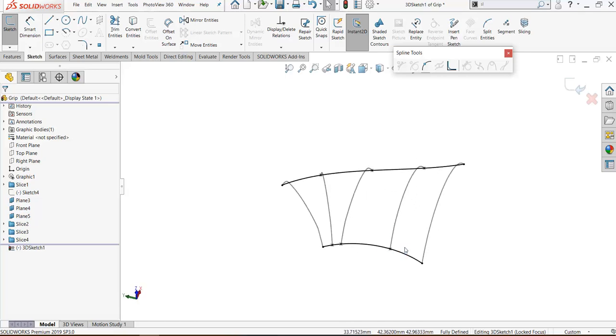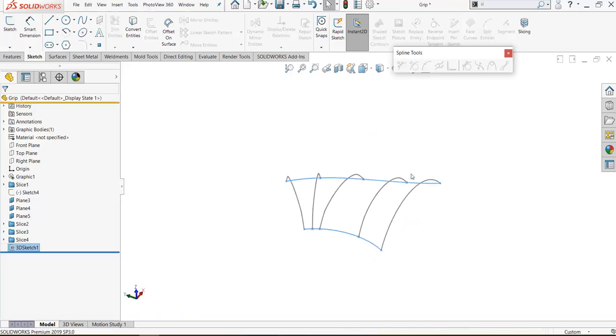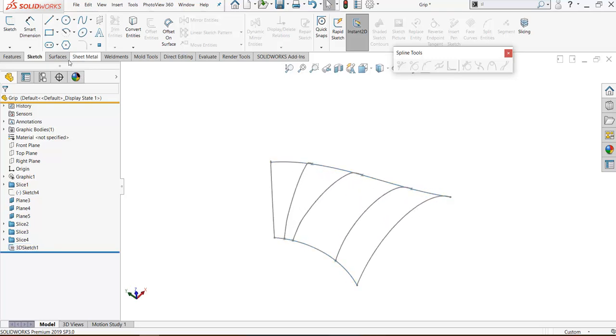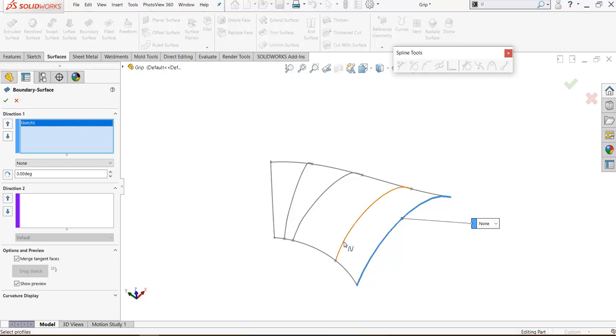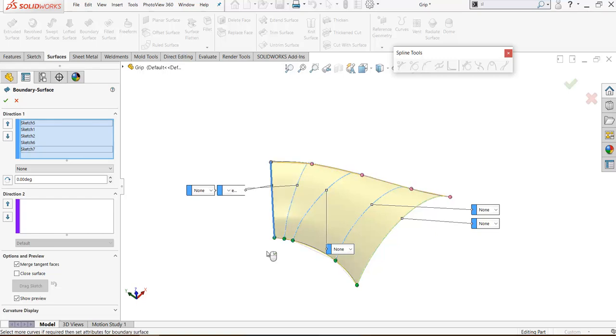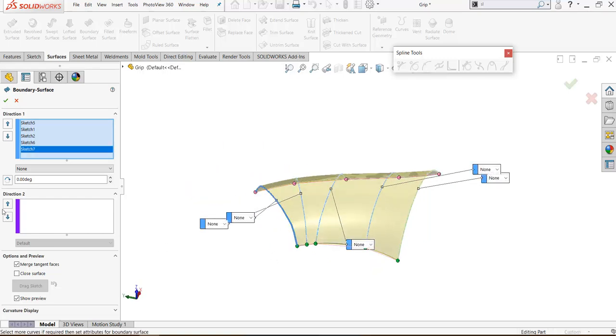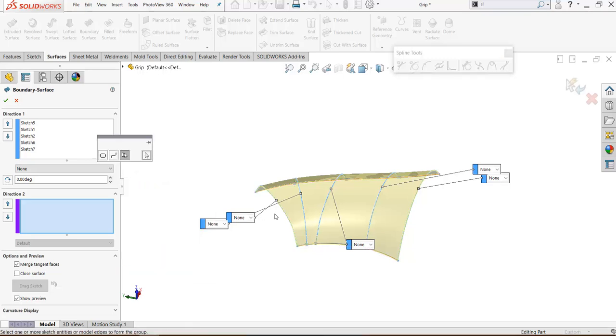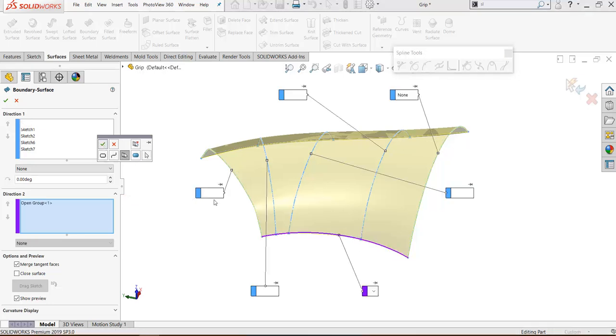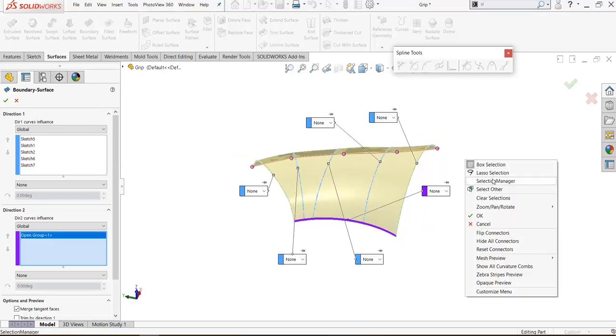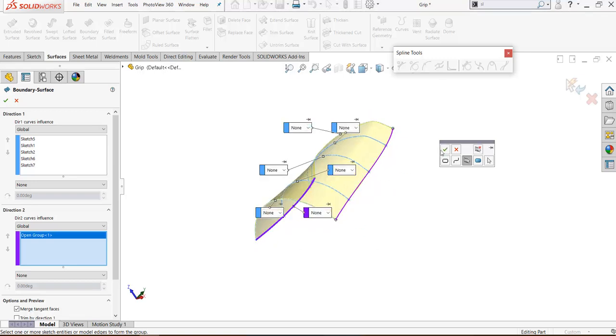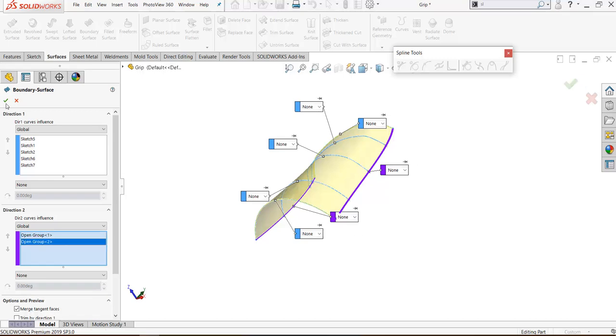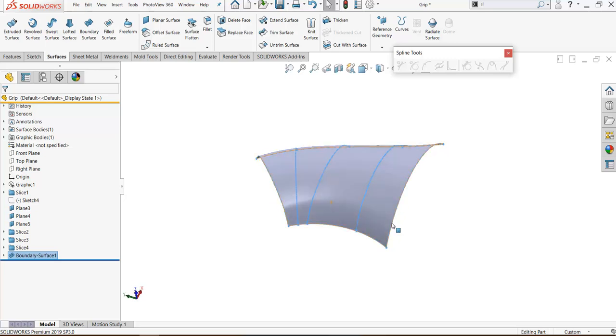We have two guide curves and multiple profiles. I will blend them with a boundary surface. I select the profile, and the profile, at last profile. Let's select the curve. I will select selections manager, the guide curve first guide here, and also select manager to select the other guide curve. Now we have a good mesh part like this.